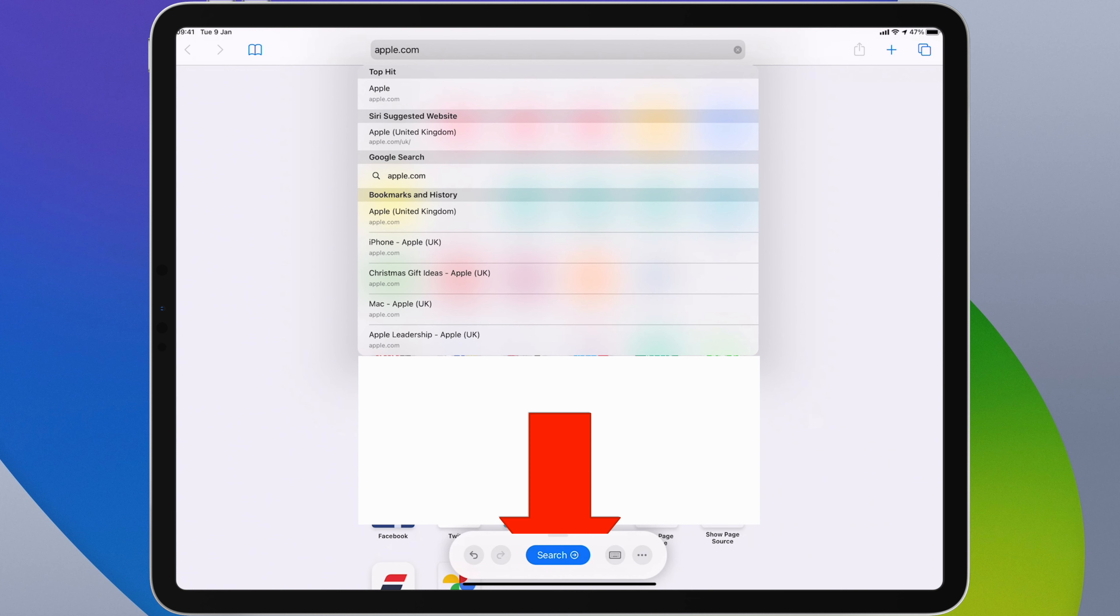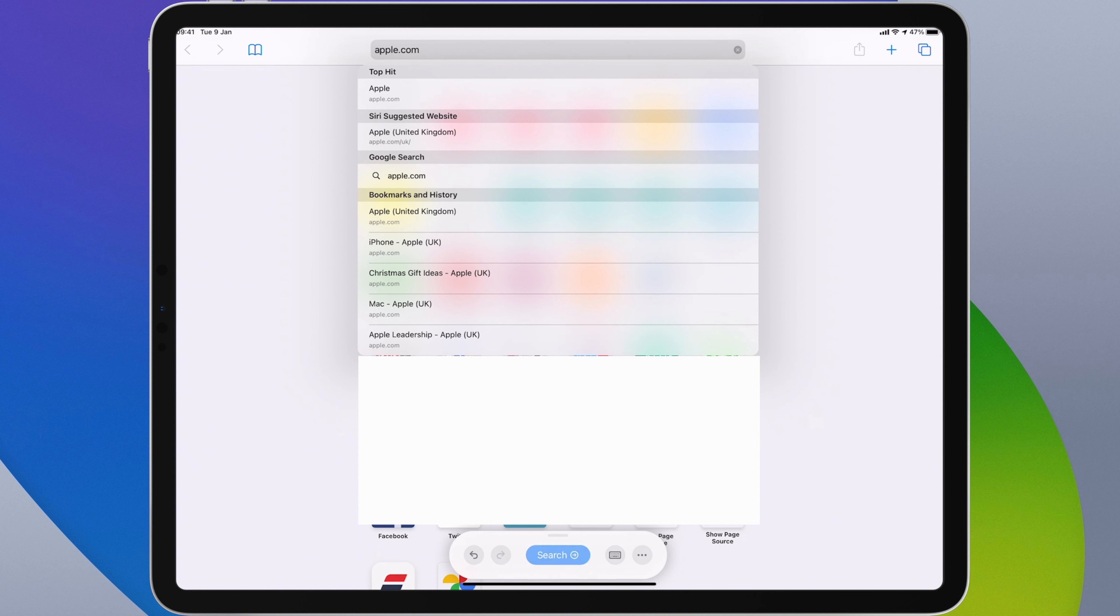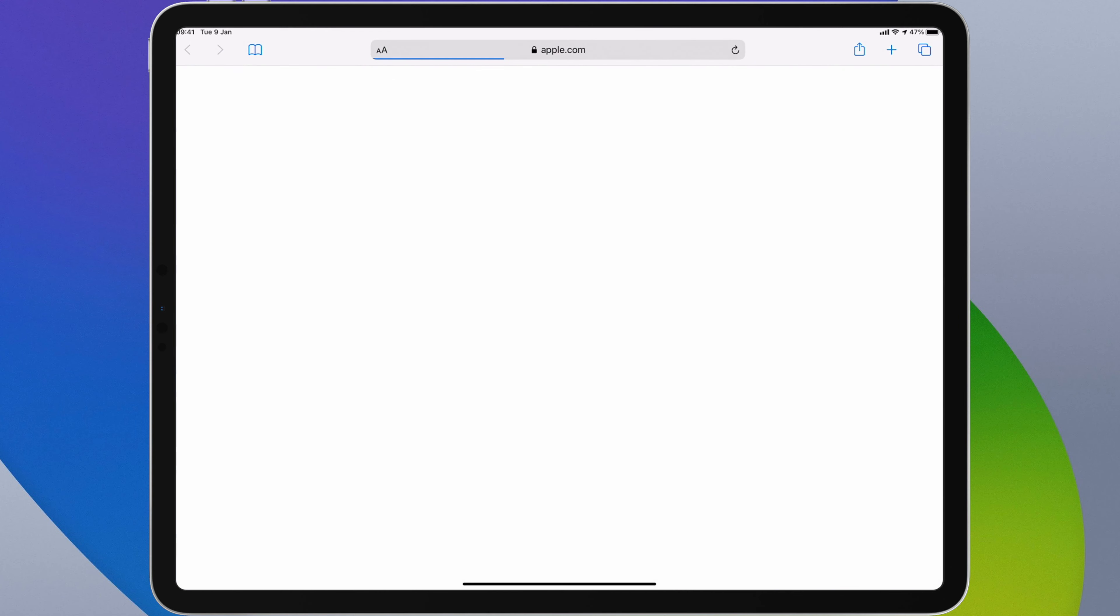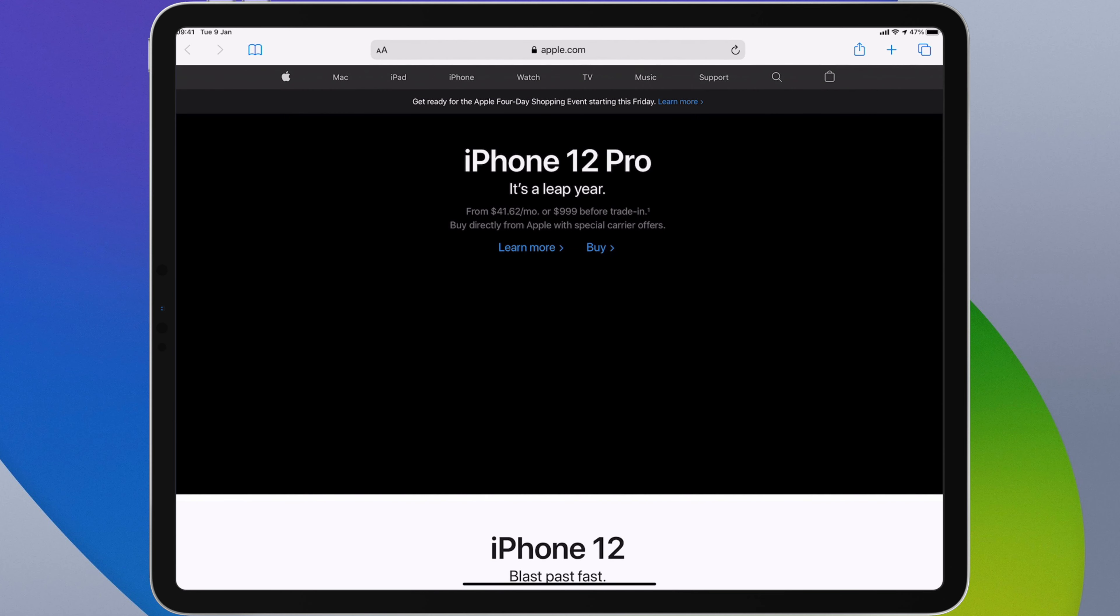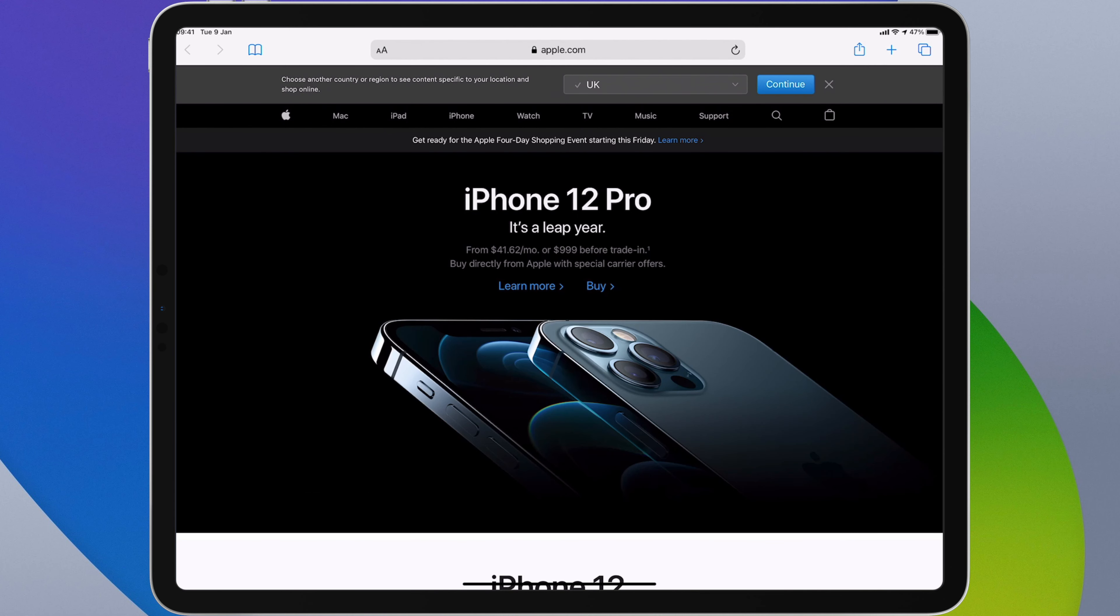I have undo and redo buttons which have a fairly obvious function, but I also have a contextual button in the middle which in this case is a search button that I can tap on once I've finished writing. So I can just do that now and it will launch into the Apple website. Now this will change depending on the specific text field that you're writing into, as we'll see in a moment.